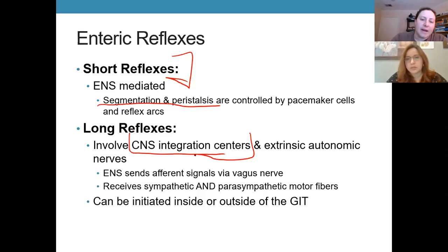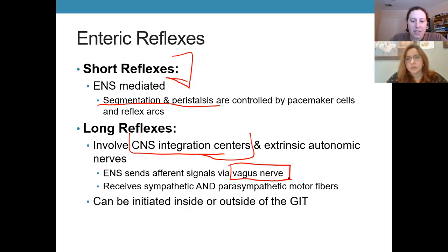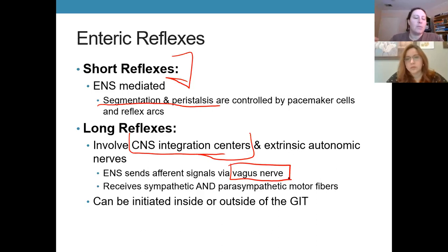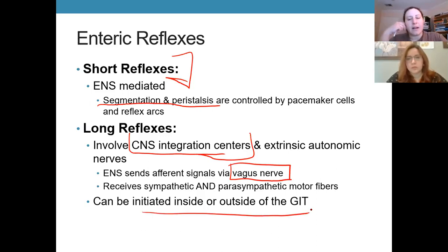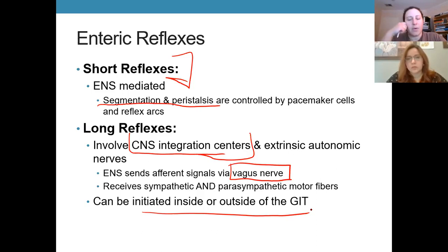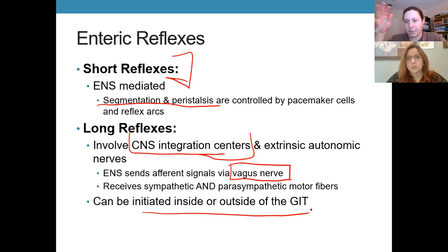A lot of this regulation travels via parasympathetic pathways through the vagus nerve. Sympathetic innervation is also present, but it usually shuts down many digestive functions — since the digestive system is not considered critical for immediate life-saving responses, sympathetic innervation suppresses what the digestive system does. Long reflexes can be initiated inside or outside the GI tract and involve the spinal cord, brain stem, and hypothalamus.